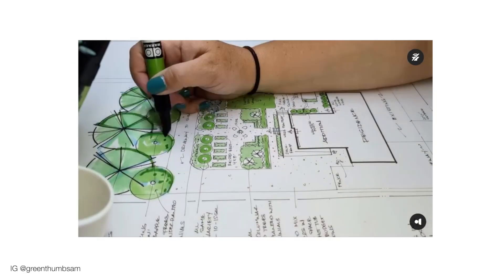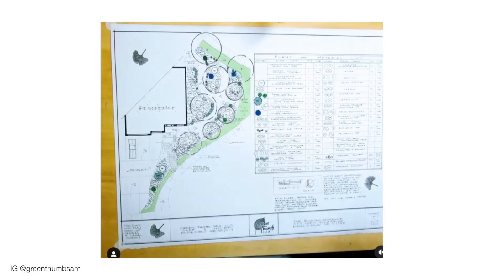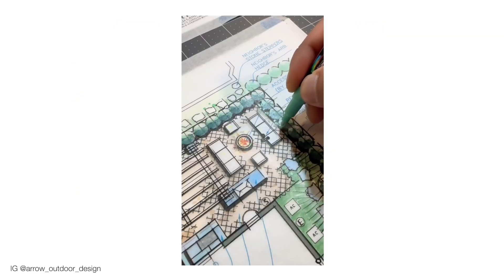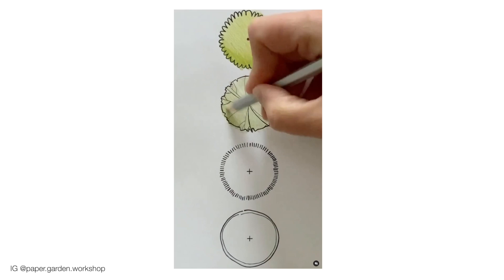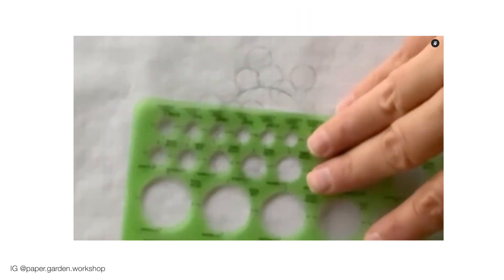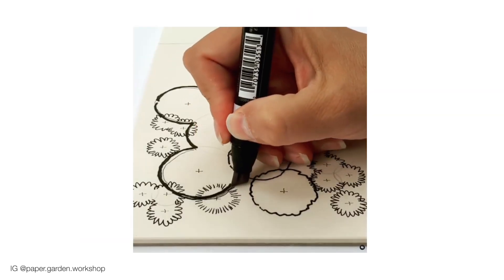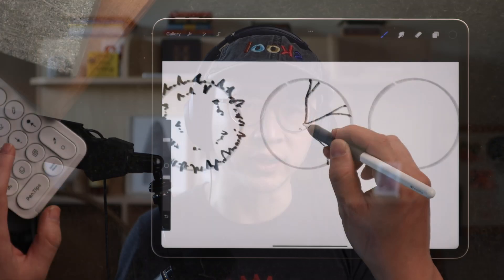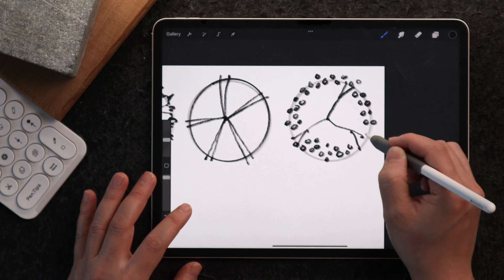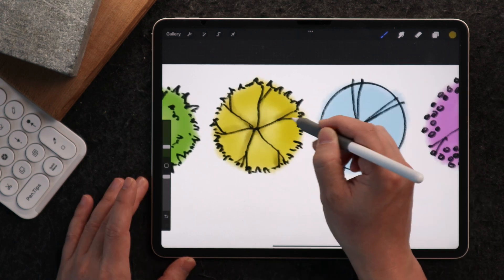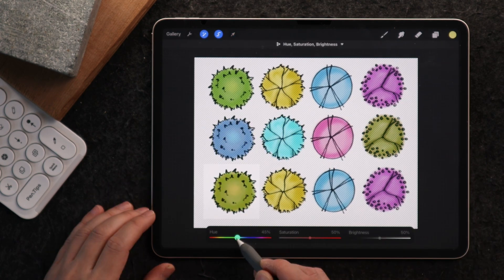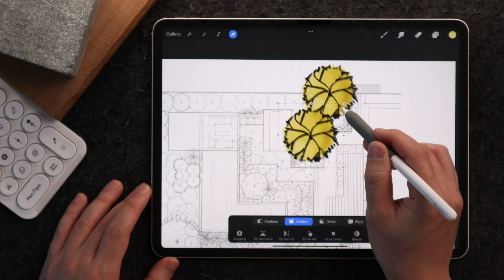Drawing the same plants, shrubs, and trees repeatedly takes so much time, although it's absolutely essential for creating beautiful landscape drawings by hand. However, there is a better way to save time and do it faster while maintaining that hand-drawn quality. I will show you how to create your own stencil library step-by-step so that you can use it over and over again in your drawings.